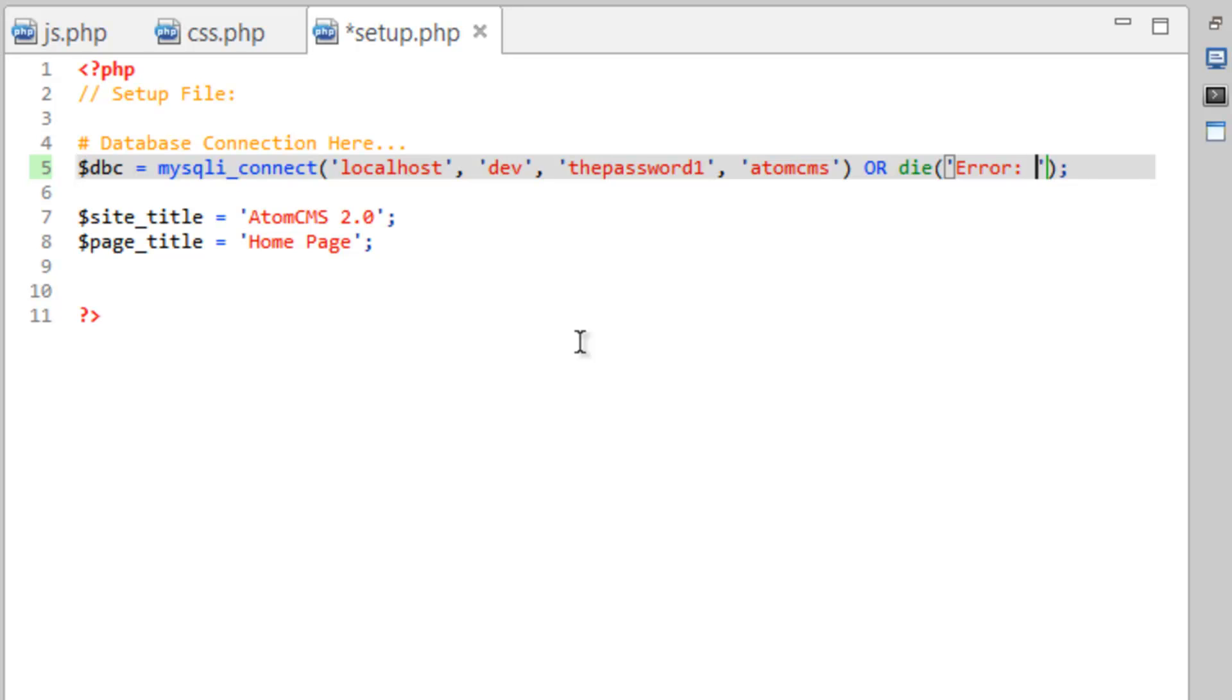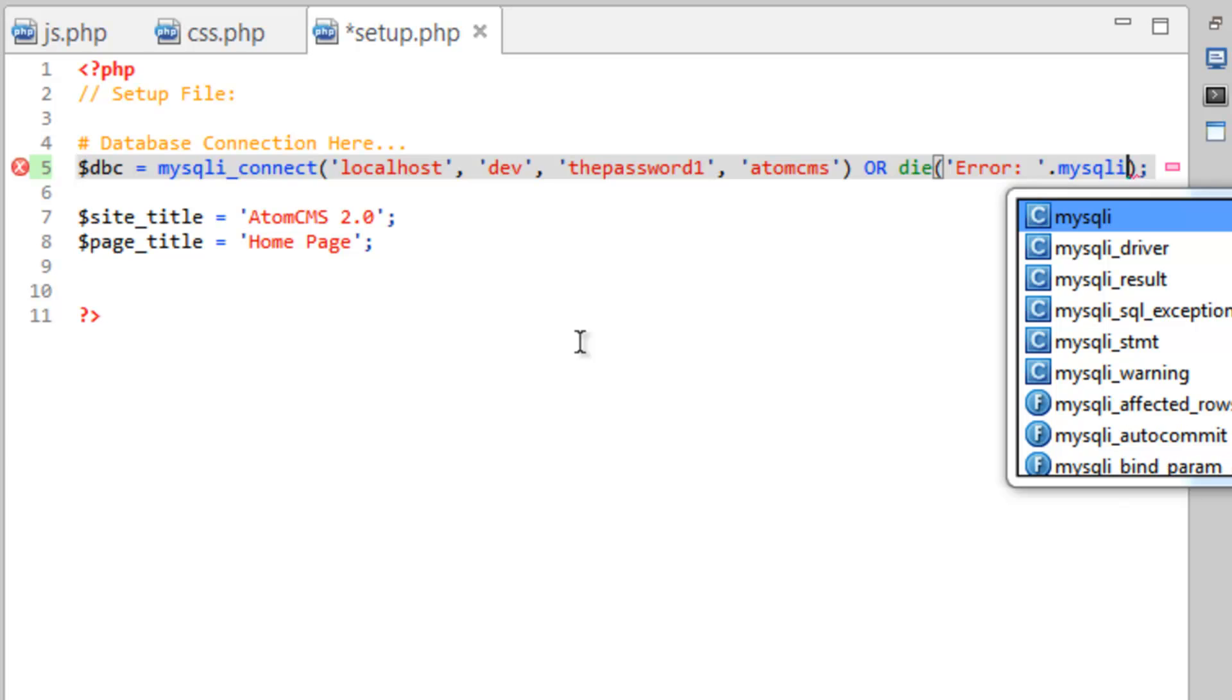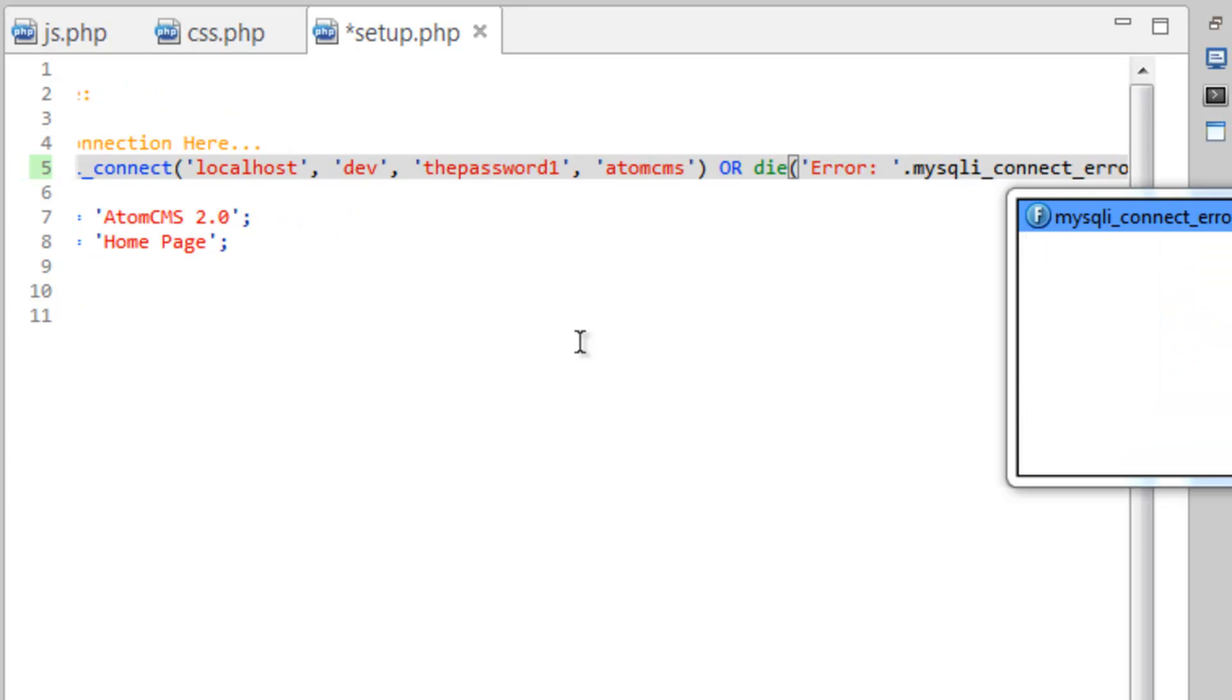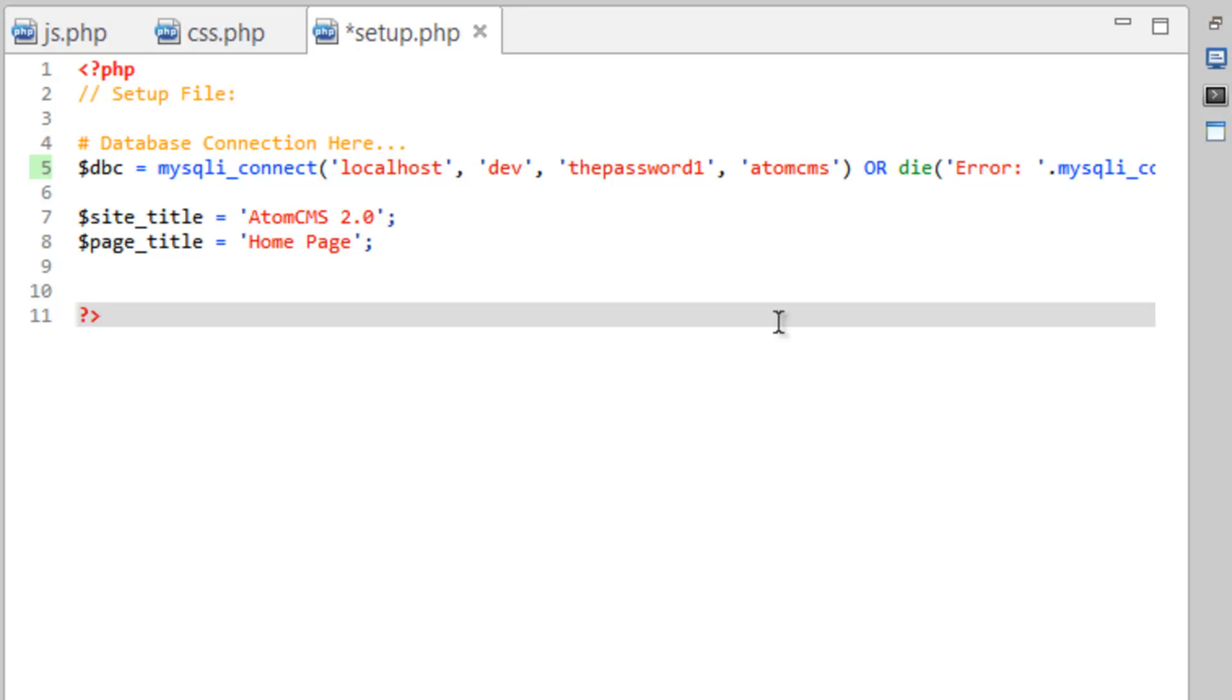So that's going to print out error. And then we're going to actually tell it to print out the actual error. So mysqli underscore underscore error. There you go.